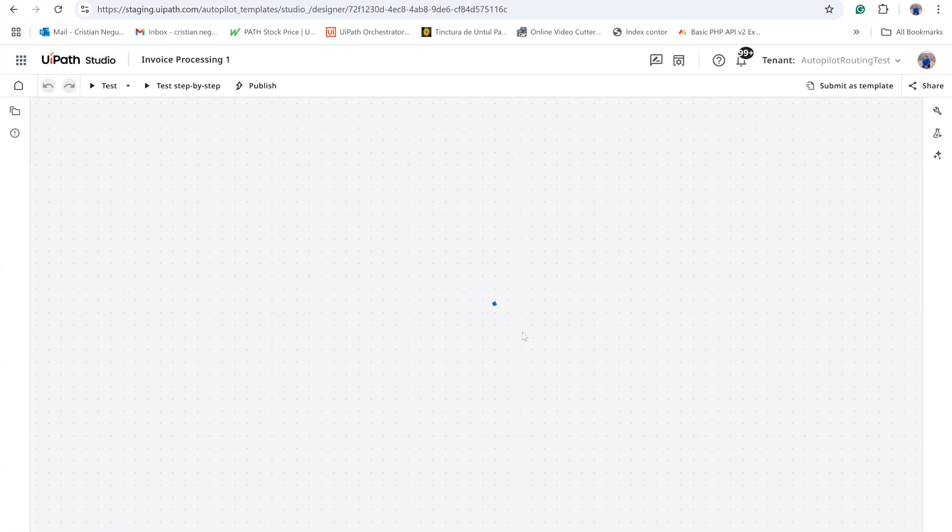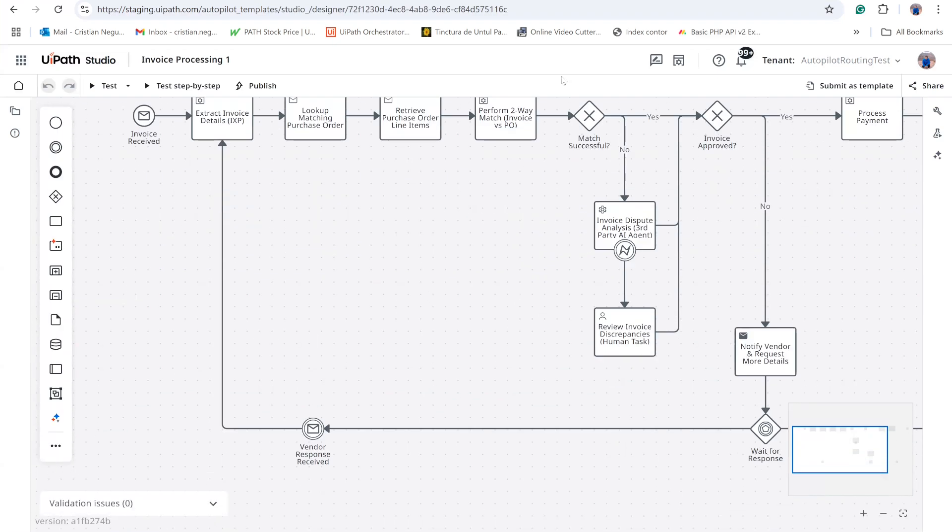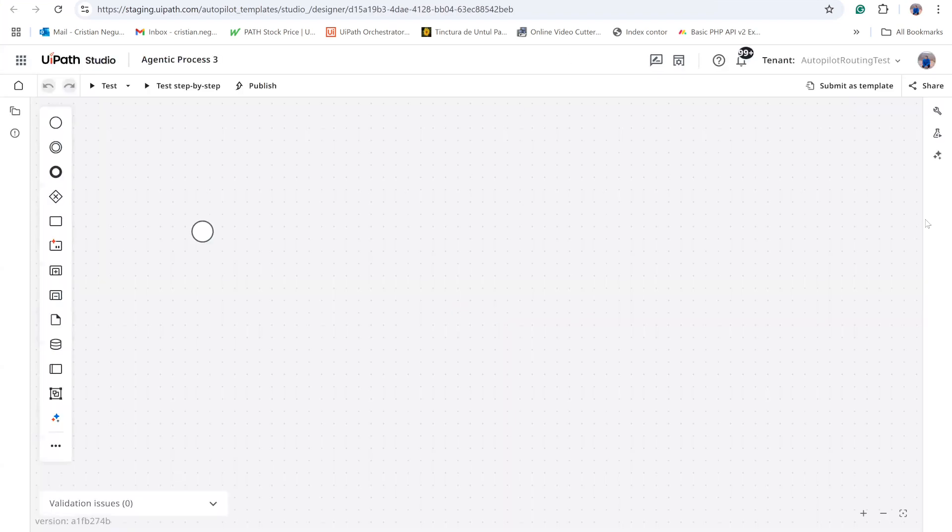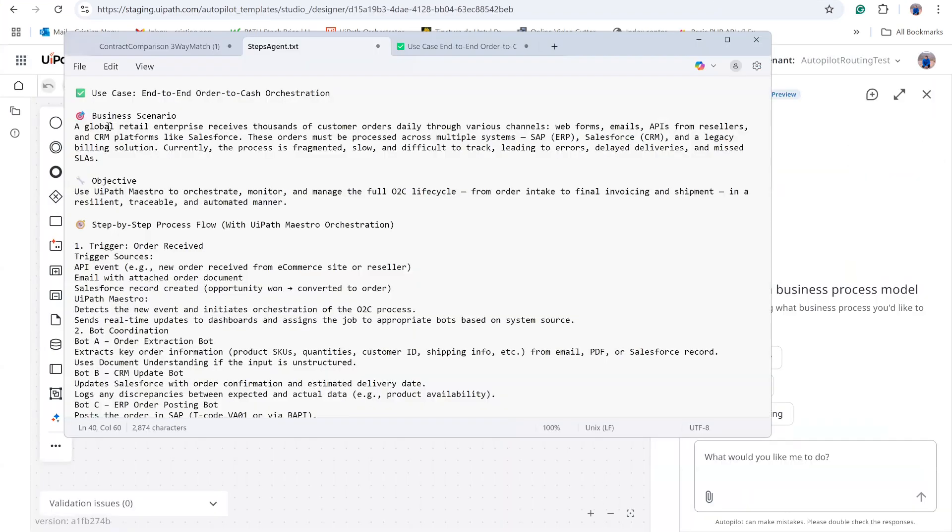For example, you may pick a template and adapt it, or you can launch Autopilot for a rapid start. By describing the business case to Autopilot, it automatically drafts a workflow. Although I want to highlight these alternatives, today we will create the process manually.